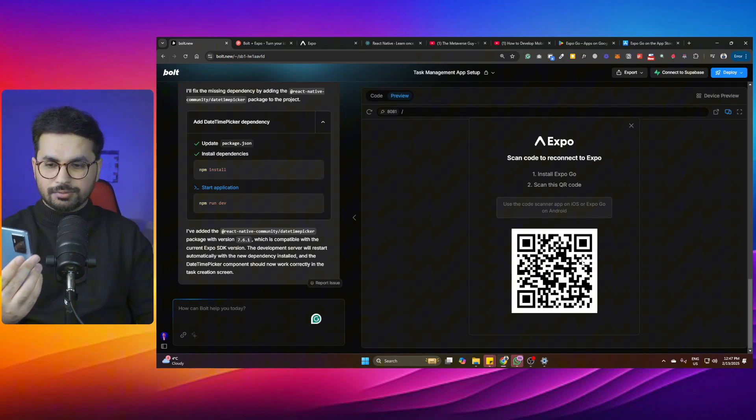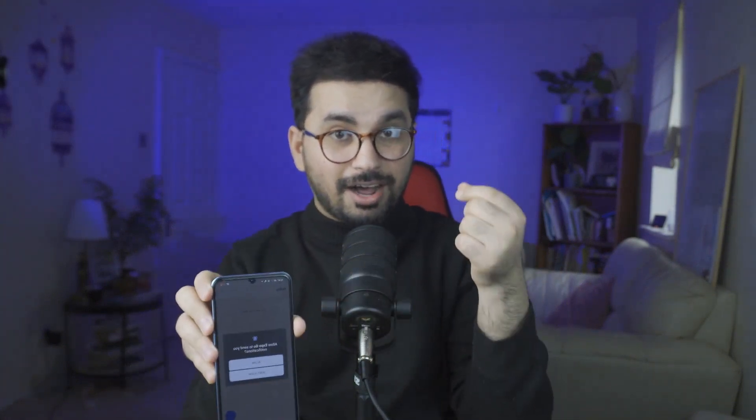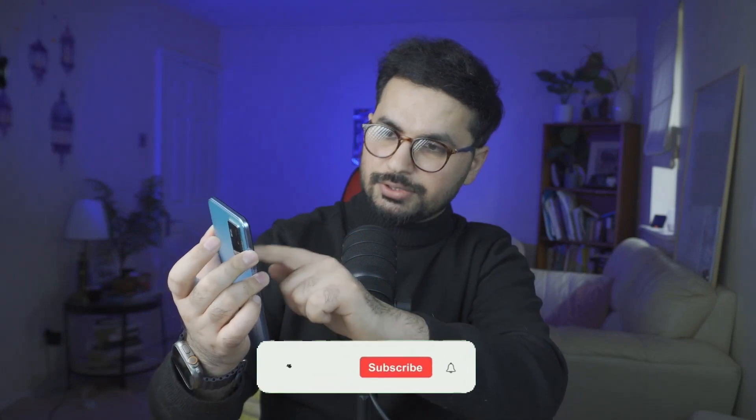The application has opened. It asks for notification permission — click Allow, since we asked bolt.new to build reminder functionality. After that, there's a simple interface: click on 'Add Task' or 'Today's Task,' add your task title and description, then click 'Create Task.' Let's test creating a task.